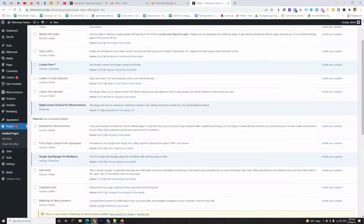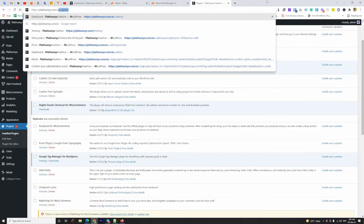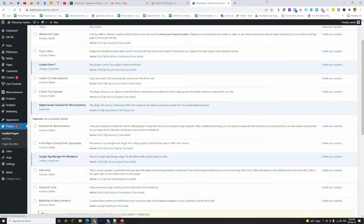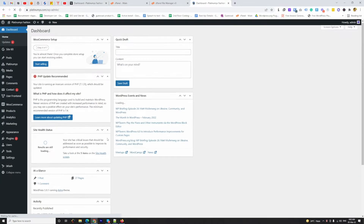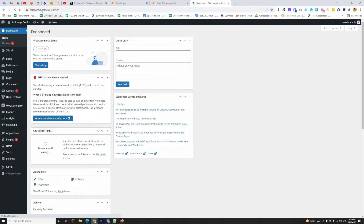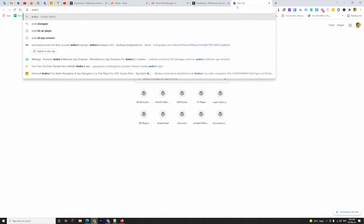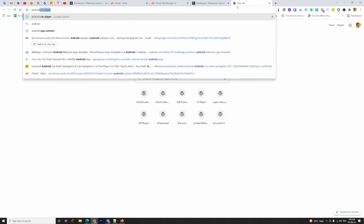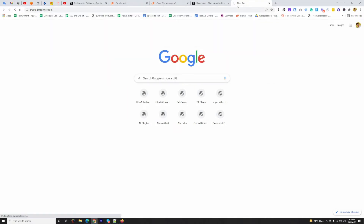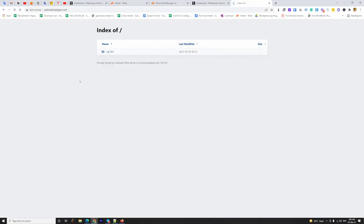Hello everyone. In this video I'm going to show you how to move a WordPress website from one domain to another domain without using any tools, third-party plugins, or software. You can see this is the domain with the WordPress website, and I would like to move this website to another new domain called Android.